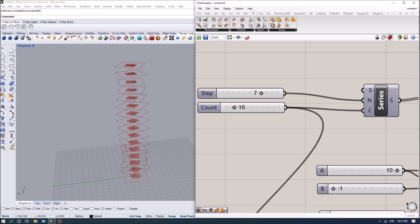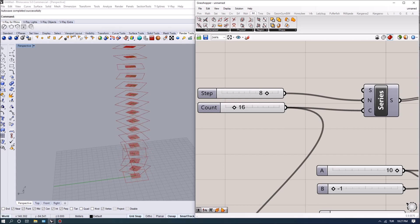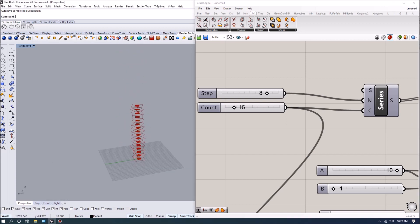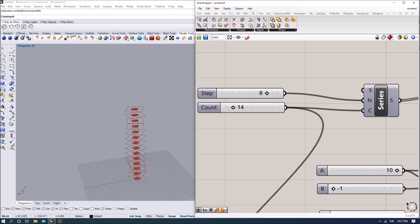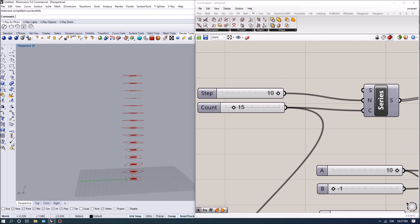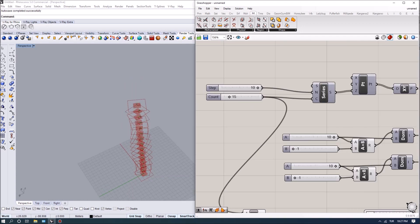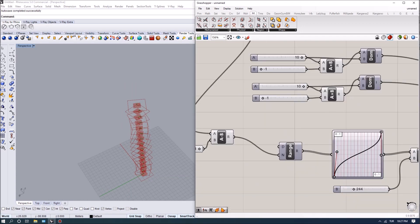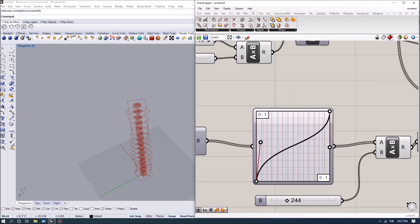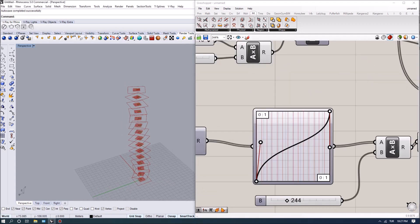But you actually don't need too many. We can actually do, let's say the total height is going to be 15 times 10, so it's going to be a 150 meter tower. Let's say I can control with just 15 profiles.